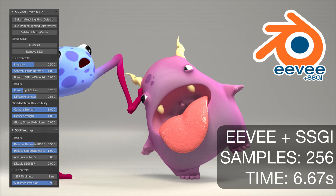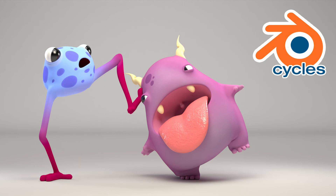Moving on to Cycles — I'm very impressed with what Cycles did here. It came up looking particularly nice and actually handled the color for Tongue Face much more representatively of what I initially wanted. I think I kind of lost my way during the Redshift production and didn't reference back to my initial plan. One important thing to point out: there is no light linking in Blender as it currently stands, which is a big problem for production.